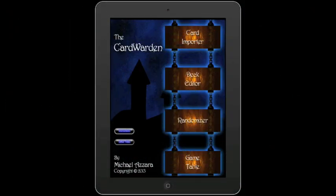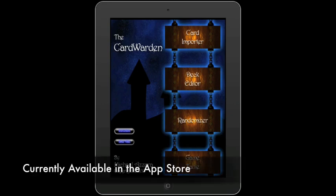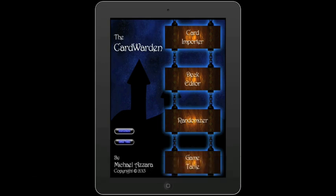Hello and welcome to a quick tutorial of the Cardwarden. The Cardwarden is an iPad app designed to allow players to import and play their favorite card games. The app consists of four distinct areas: the card importer, where individual card images can be captured into the app; the deck editor, where those card images can be arranged into decks; the randomizer, designed as a companion for physical card games that require a unique setup for each play; and finally the game table, which has all the card mechanics necessary to play a game.